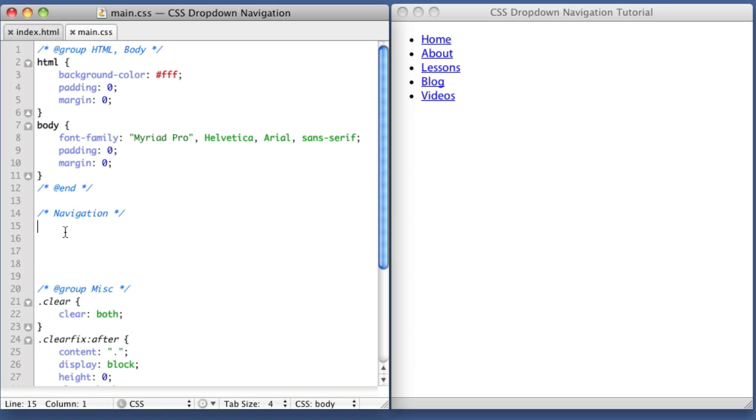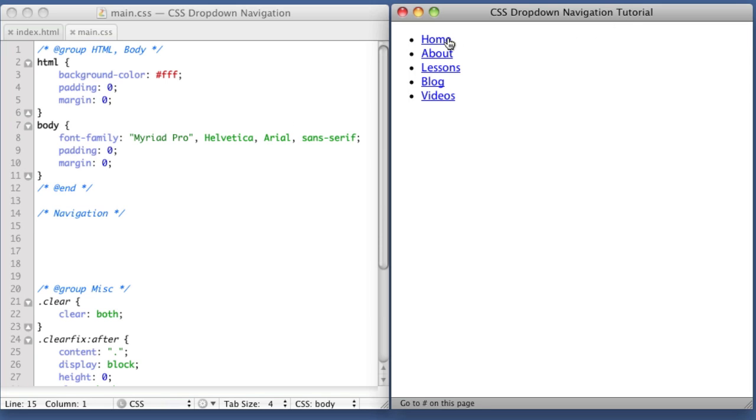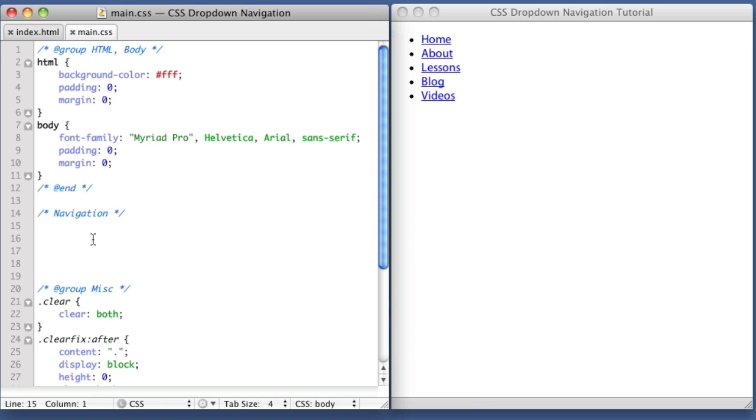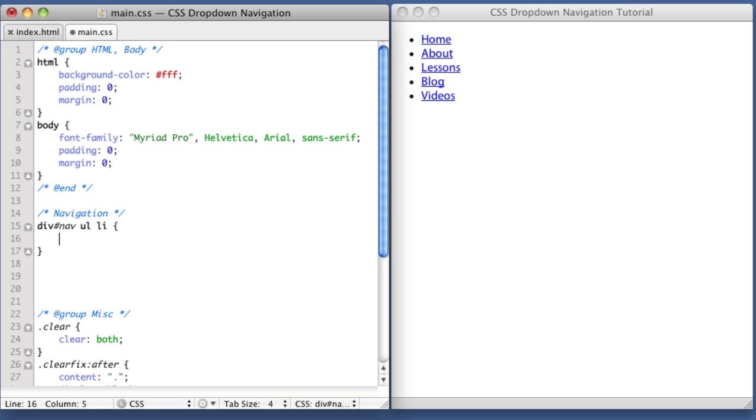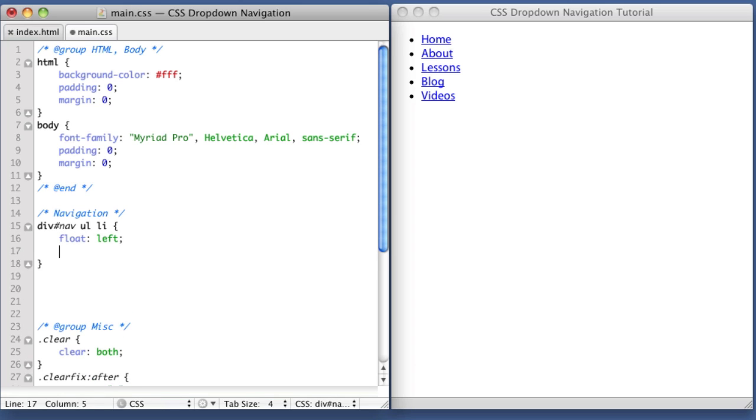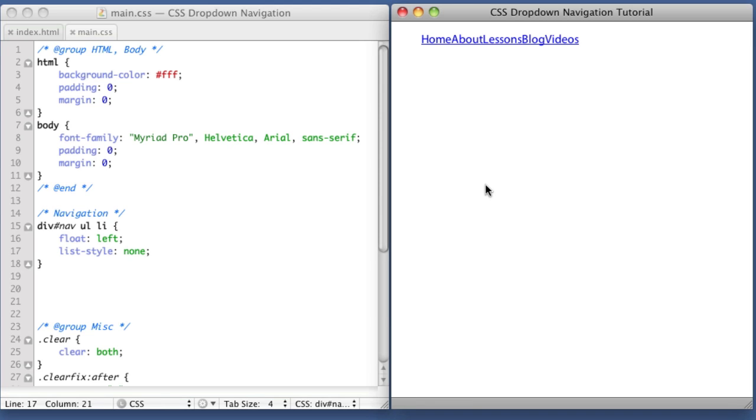We're going to start creating our navigation rules. Instead of a vertical list, we want a horizontal list. We'll use the float property to achieve that. Our first rule will target the list items: div nav unordered list list item - that's our selector. We'll tell them to float left and remove their bullets with list-style: none. If we refresh, our navigation is now sitting horizontally.